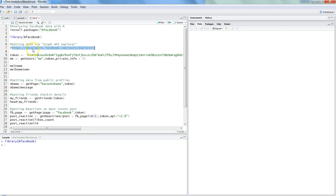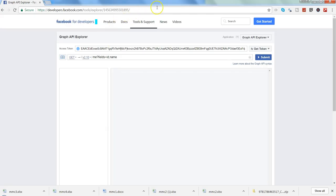This is the website where we need to go. When you paste it into your browser, first you will get a screen of your Facebook login. Once you are logged in, then you will get this screen which I am getting right now.